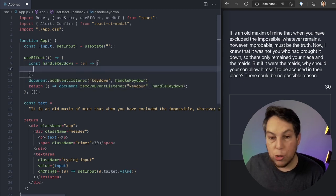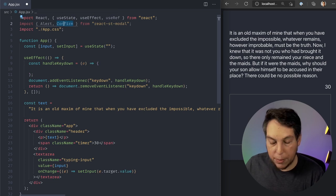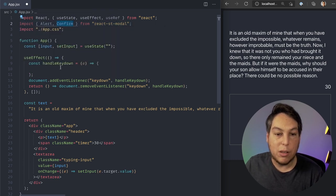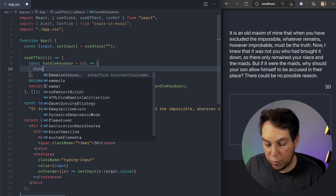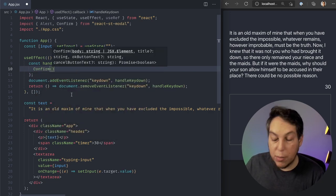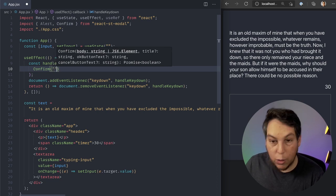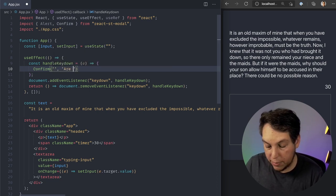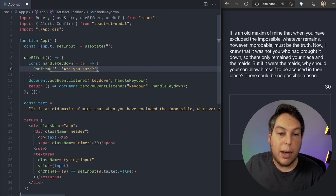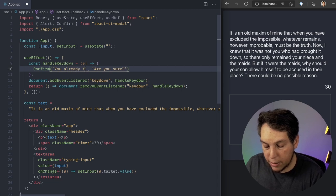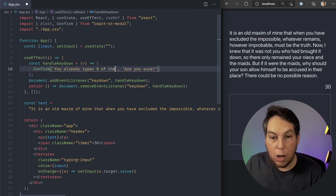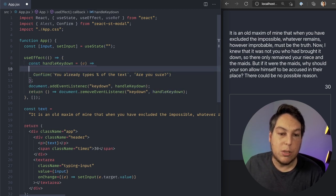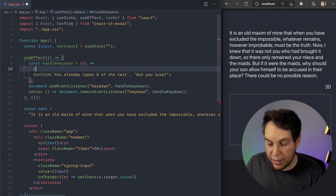In handleKeyDown, what I'm going to do is, I'm going to call this confirm code that I have from this external library. And it shows this UI, confirm. It expects two arguments. The first one is the body, and the second one is the title. So I'm going to say, are you sure? And for the body, I'm going to say something like, you already typed this much percent of the text.